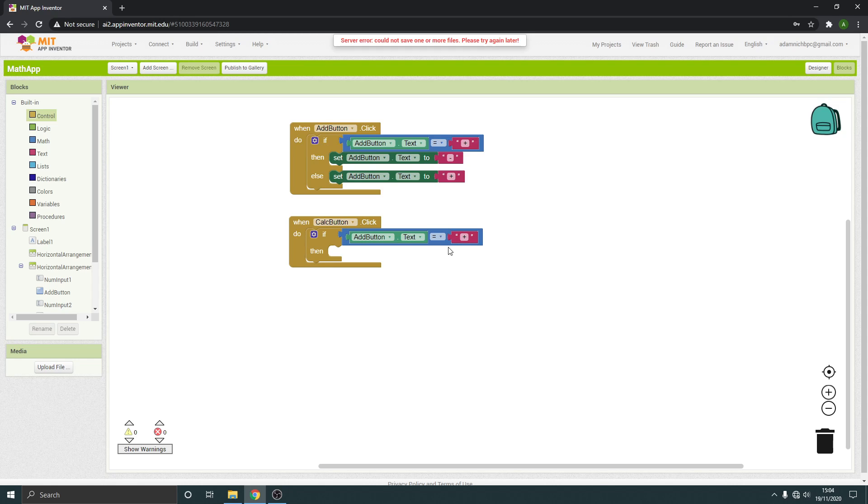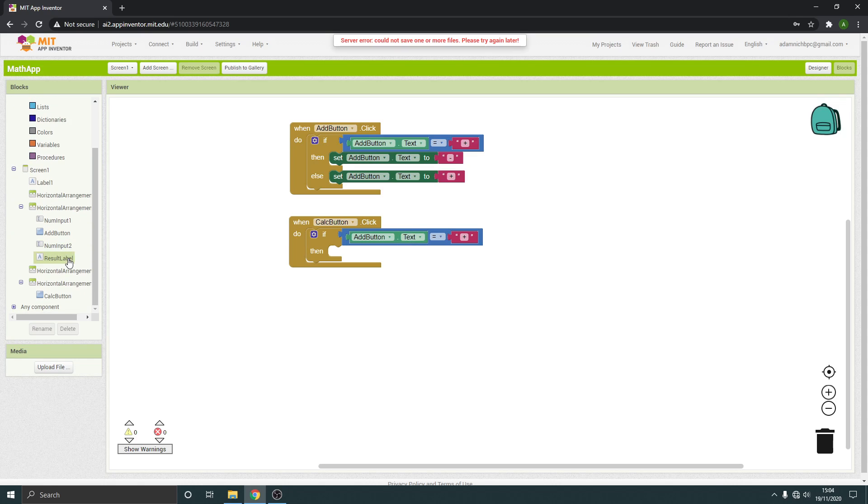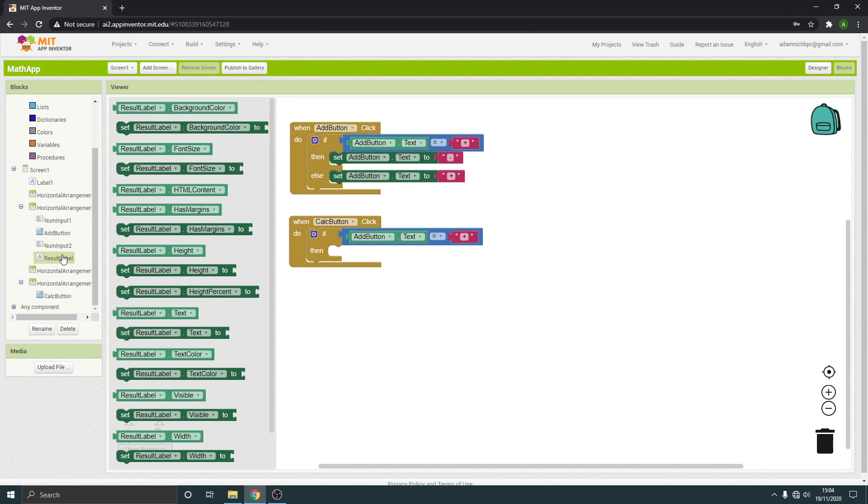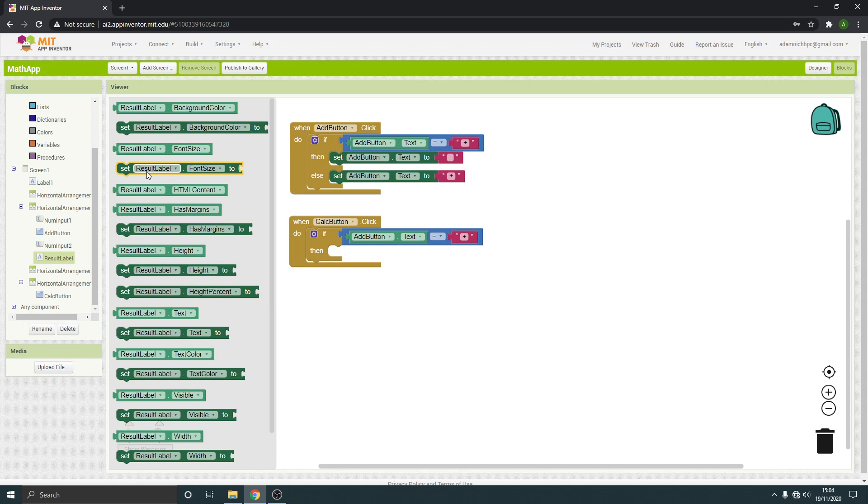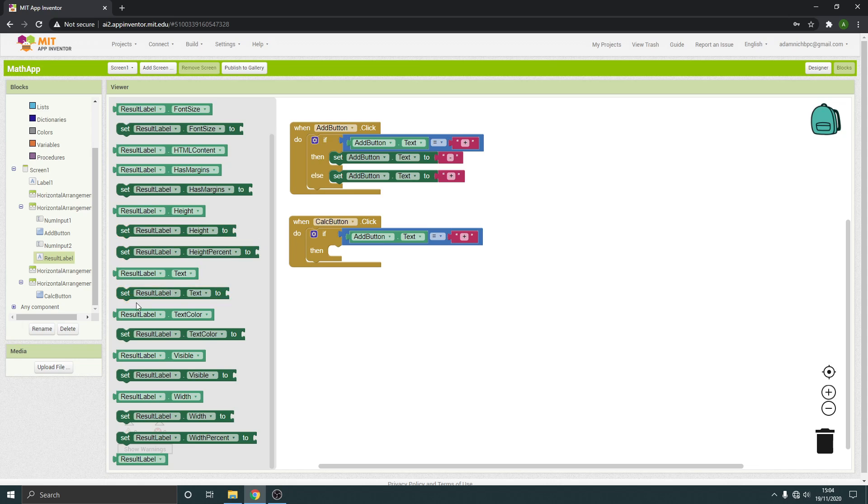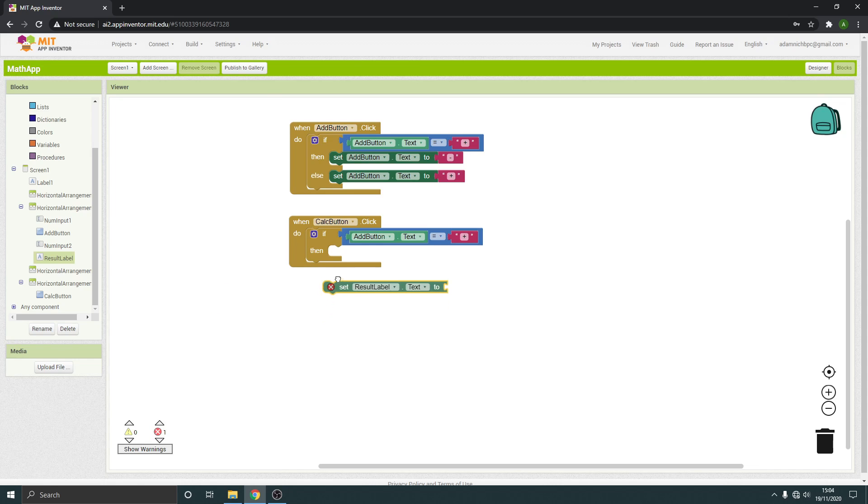So we want to set the result label, because that's where the answer is going to be, to change the text. So set, sometimes it doesn't plug in properly.